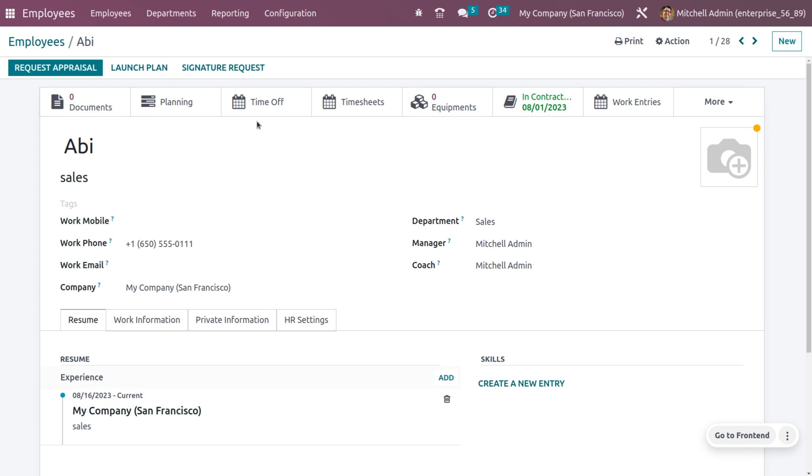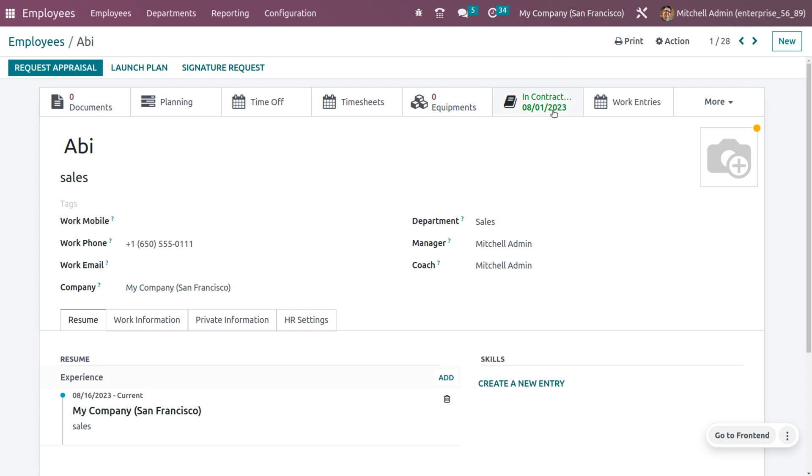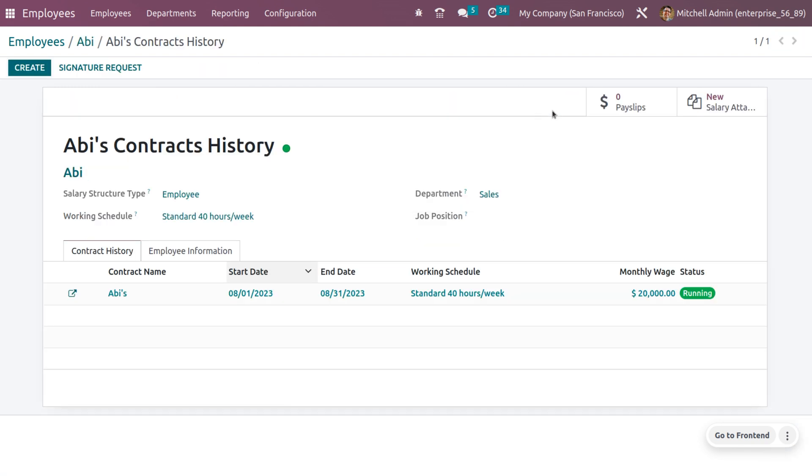In order to make an active employee, first we need to create a contract and the contract must be in running state. You can see that this employee is an active employee because his contract is running which is indicated in green color. When you get into the smart tab of this employee's contract, it shows all the details